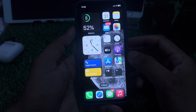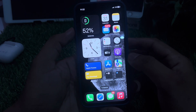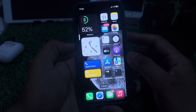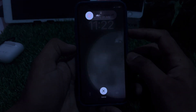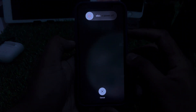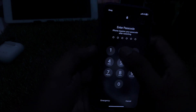The first and basic method is to force restart your iPhone. Press the volume up button, then press the volume down button, and press the power button until you see the Apple logo on your iPhone screen. You can see the iPhone force restarted successfully.